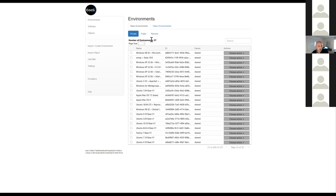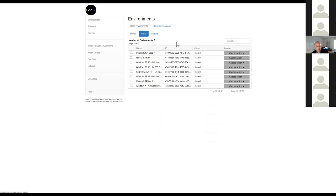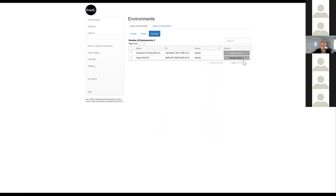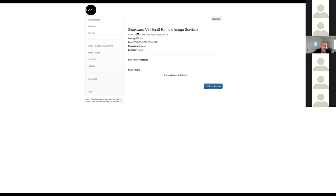What you're seeing here is the more recent version of emulation as a service — software built as part of the EaaSI program of work — which allows us to keep some environments private and choose to publish an environment, putting it in a public area. Things in the public area are then shared to anybody networked in the emulation service infrastructure, and they can choose to replicate it locally. This means we can configure environments and share them with anyone participating in this network of nodes, saving a lot of time and effort for everyone involved. I'm hoping to give more updates on that in future months.